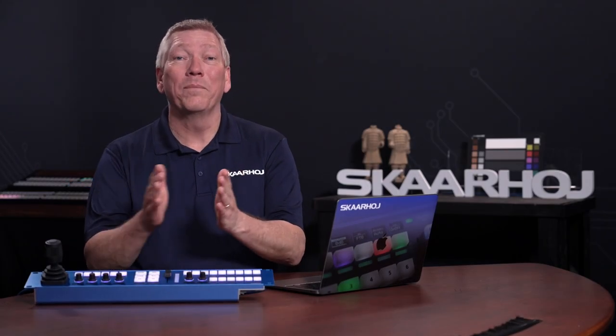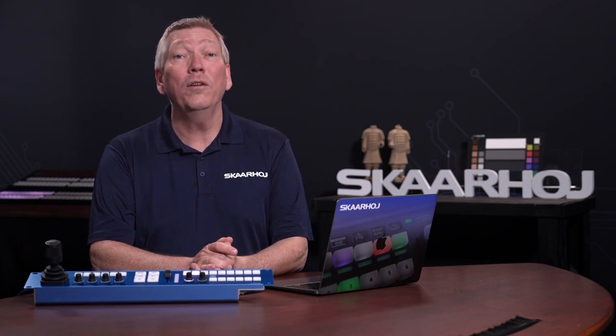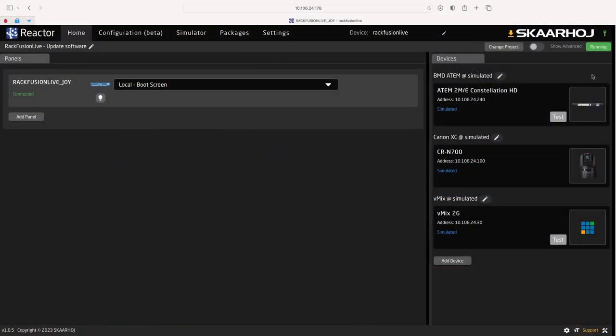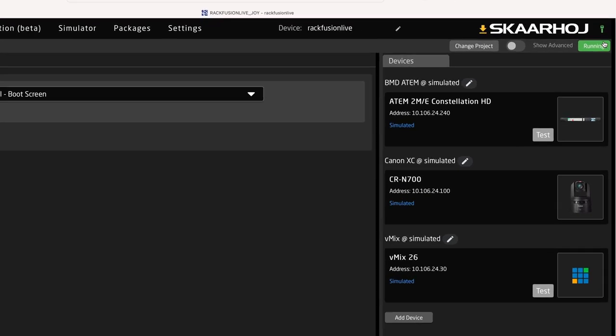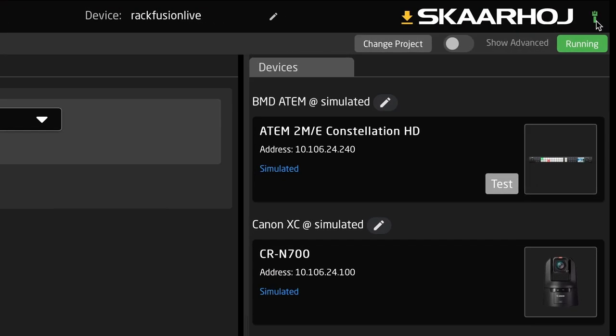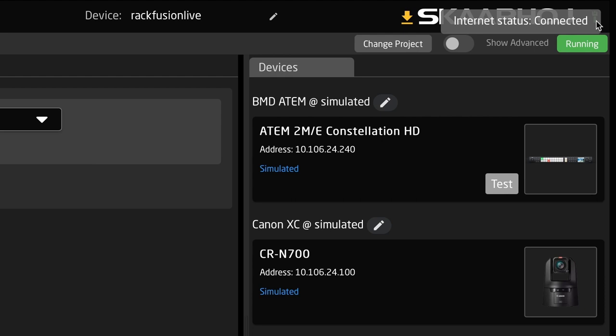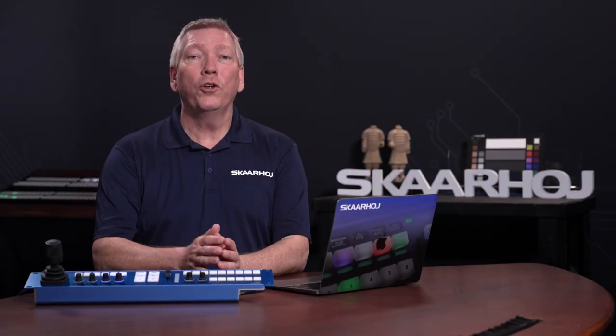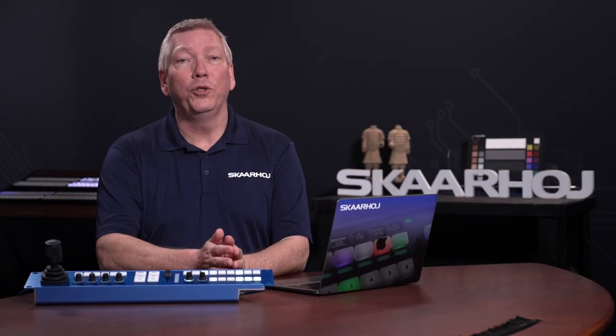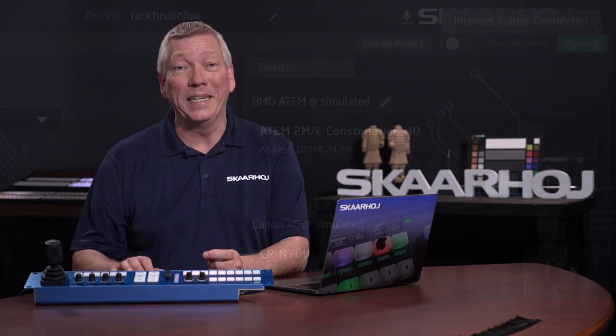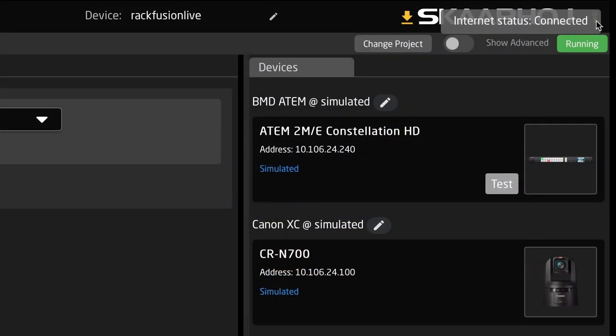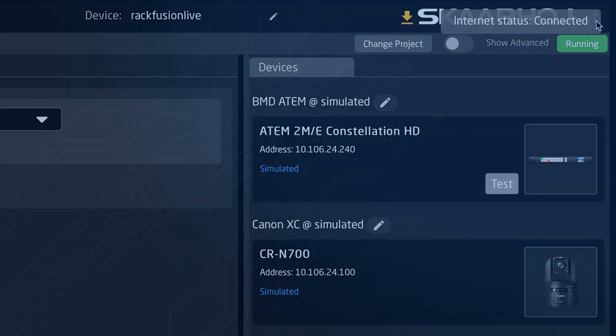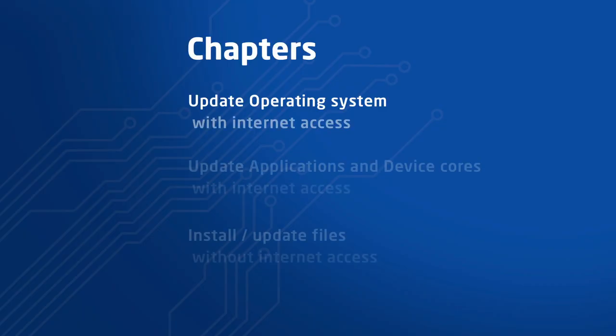Alright, first we open Reactor, the configuration manager for BluePill. In the top right corner you'll see whether device has internet access. This will determine if you should watch the first two chapters in this video or jump to chapter 3. Here we do have internet access, so we'll get started on chapter 1: Update operating system with internet access.